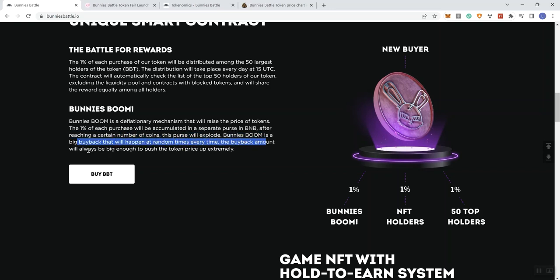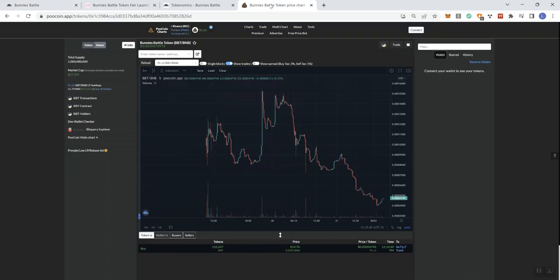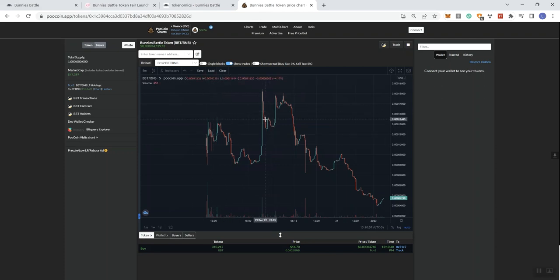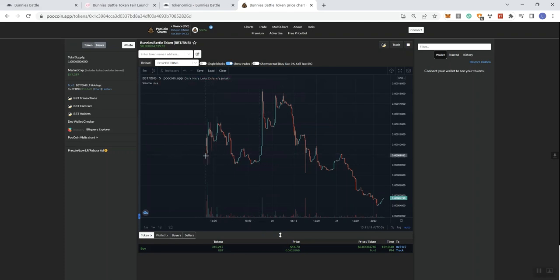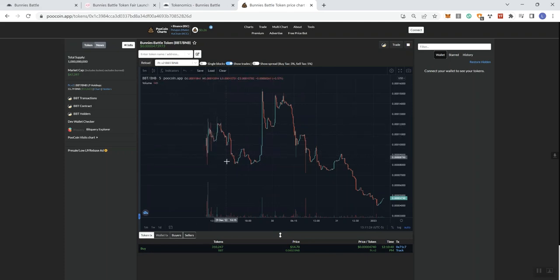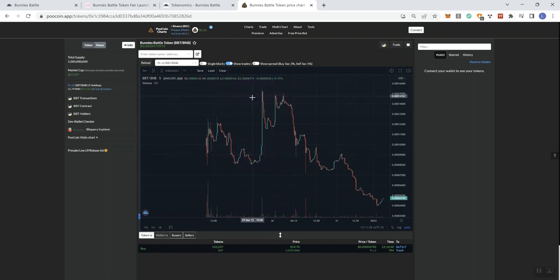And they talk to you about the smart contract, the battle for rewards, and here is the information in regards to the Bunny's Boom. So it's a deflationary mechanism that will raise the price of the token. The 1% of each purchase will be accumulated in a separate purse from BNB. After reaching a certain number of coins, the purse is going to explode - that's why they call it the Bunny's Boom. It's a big buyback that will happen at random. Every time, the big buyback amount will always be big enough to push the token price up extremely.